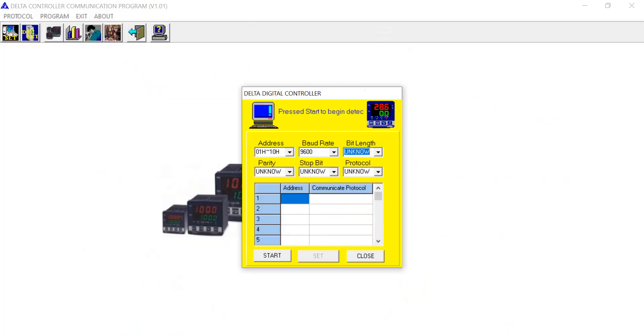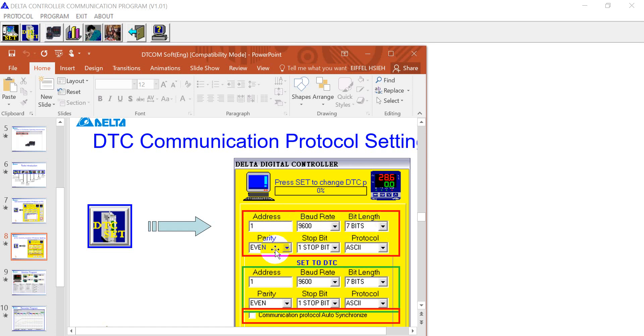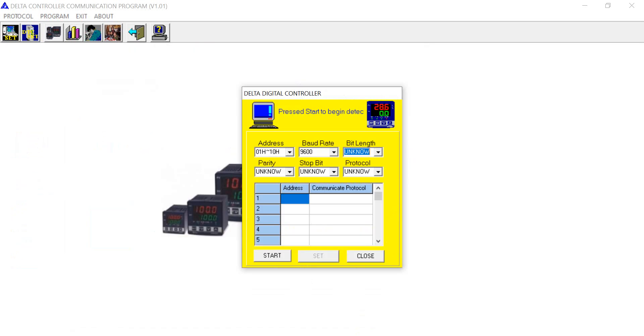Next we go to the software portion. So as I already mentioned for the node ID, station ID is 1 and 9600 7 even 1 ASCII. So we can back to the software. Select this one.